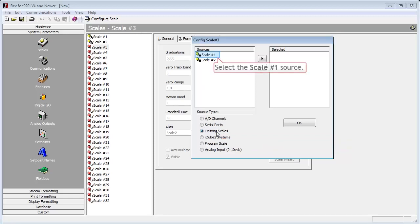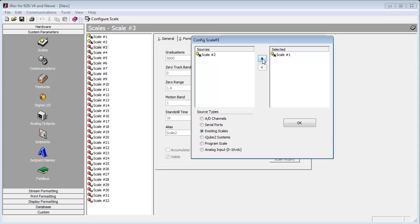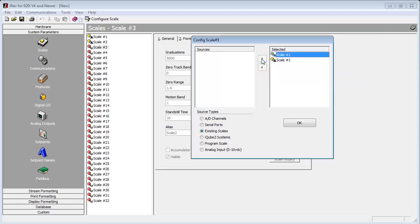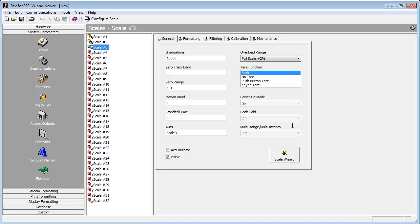This shows us both of the scales we already have set up. On the source side, we will highlight scale one and click the arrow pointing to the right. This moves it into the selected category. I will then click the arrow again to move scale two to the selected category as well. I will now click the OK button.